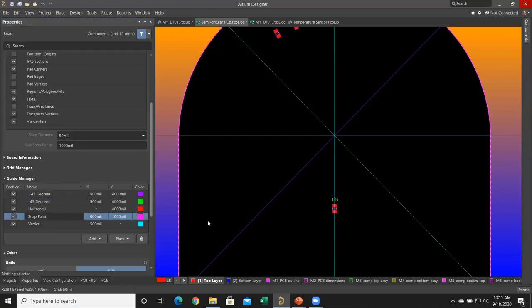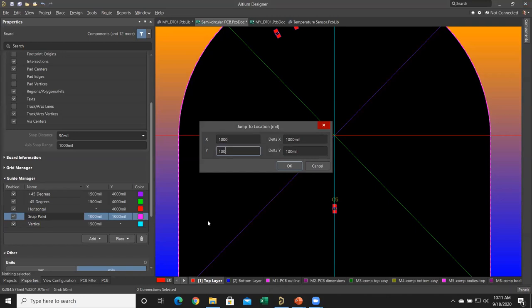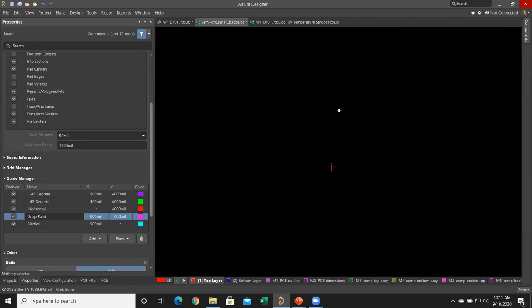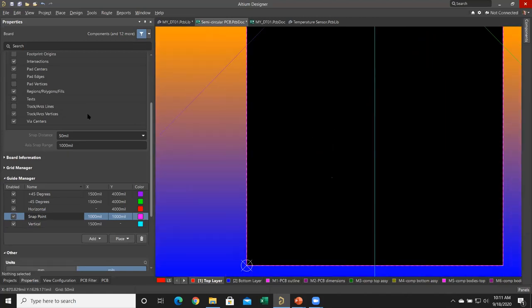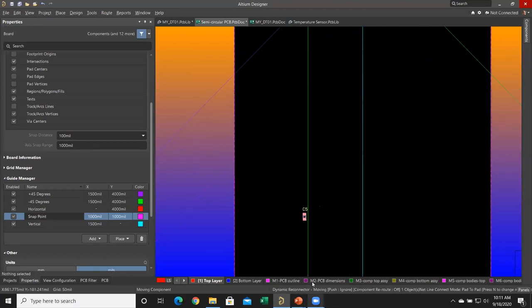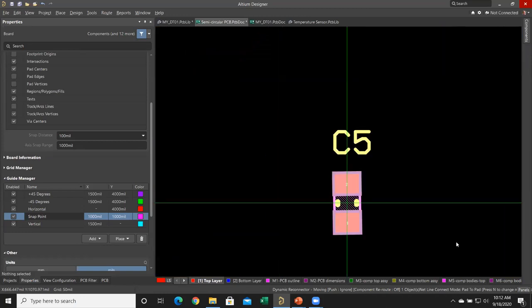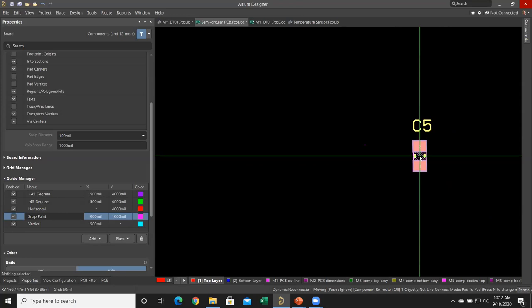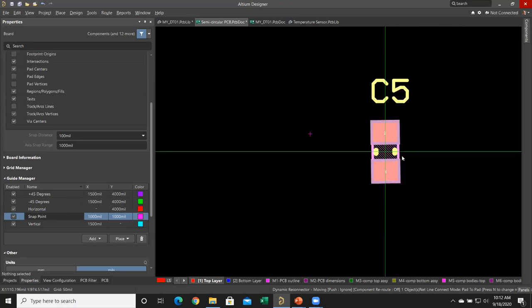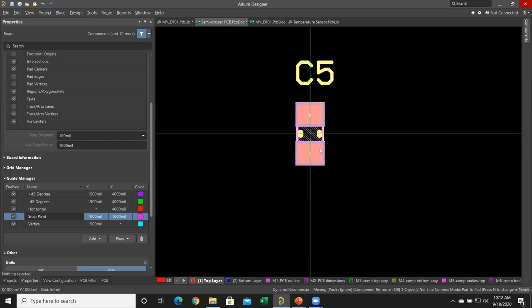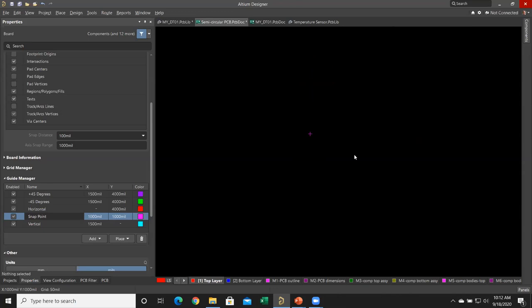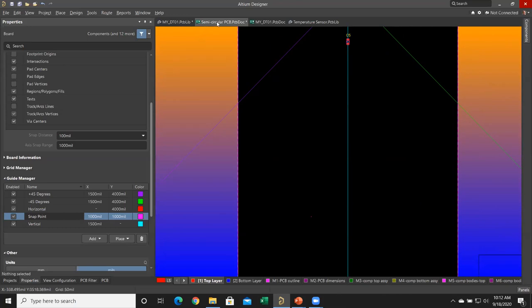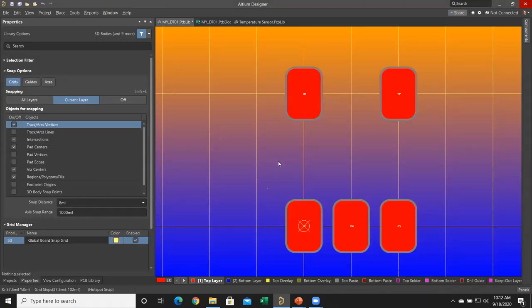Sometimes you'll have a snap point. I'm going to quickly jump to that location — JL, 1000, Tab, 1000 — and because I made a snap point there, if I zoom in I'll see this fuchsia-colored snap point. I'm going to increase my snap distance even more to 100 mils, then move one of these components close to the snap point. Once I get within the zoom threshold — bang — it's going to go right into that snap point. C5 — bang — it just grabs right to that snap point, because sometimes you need to place a part at a very specific location.